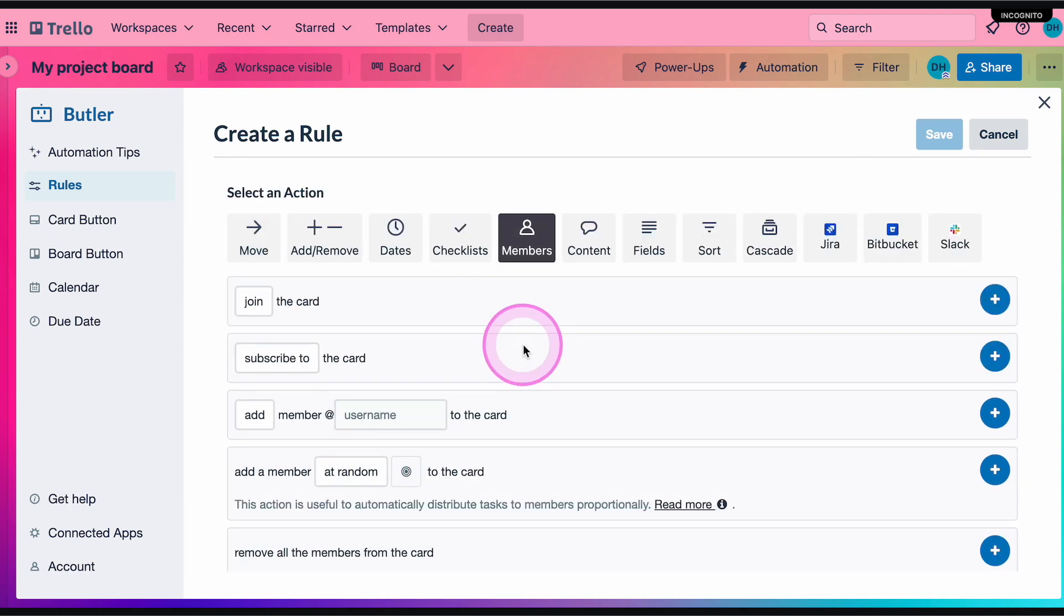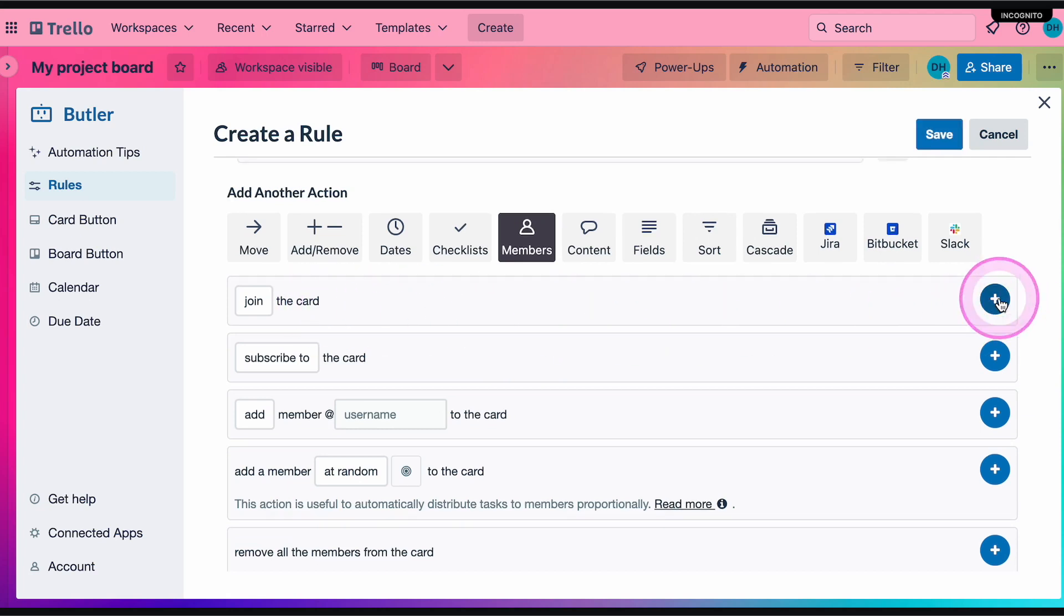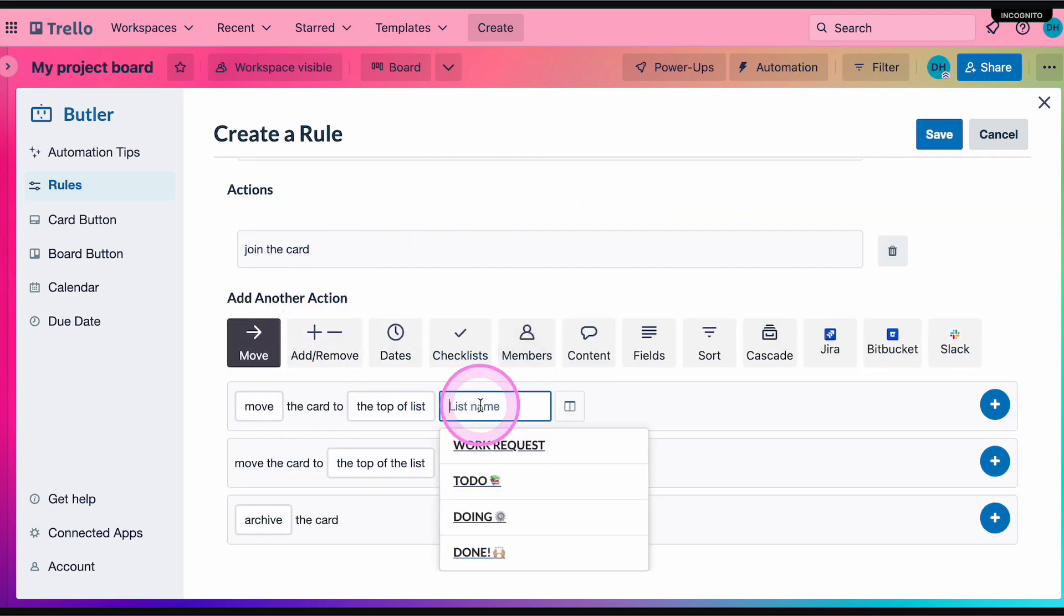For this rule, let's automatically join the card and move it to the top of the to-do list.